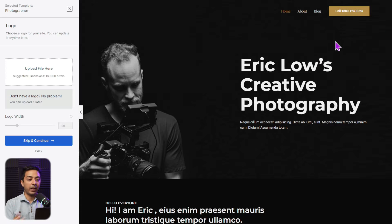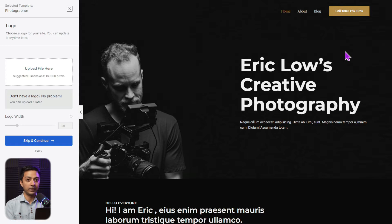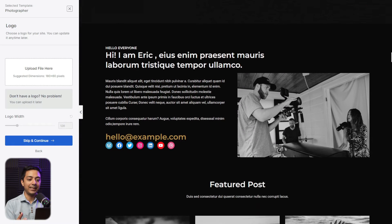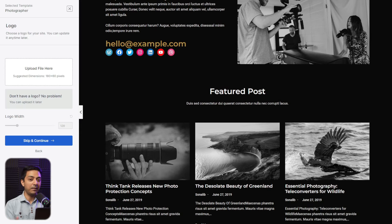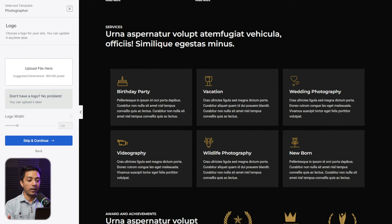Here we have a quick preview of the photography portfolio template. We can upload our logo file to see how it will look with our brand identity. We have a very clean and professional design, with a big call-to-action — a phone number — right at the top, so visitors can instantly call to book your services. Below that is a clean hero section, and scrolling down you can see consistent design with high-quality images, which is a must for a photography portfolio.